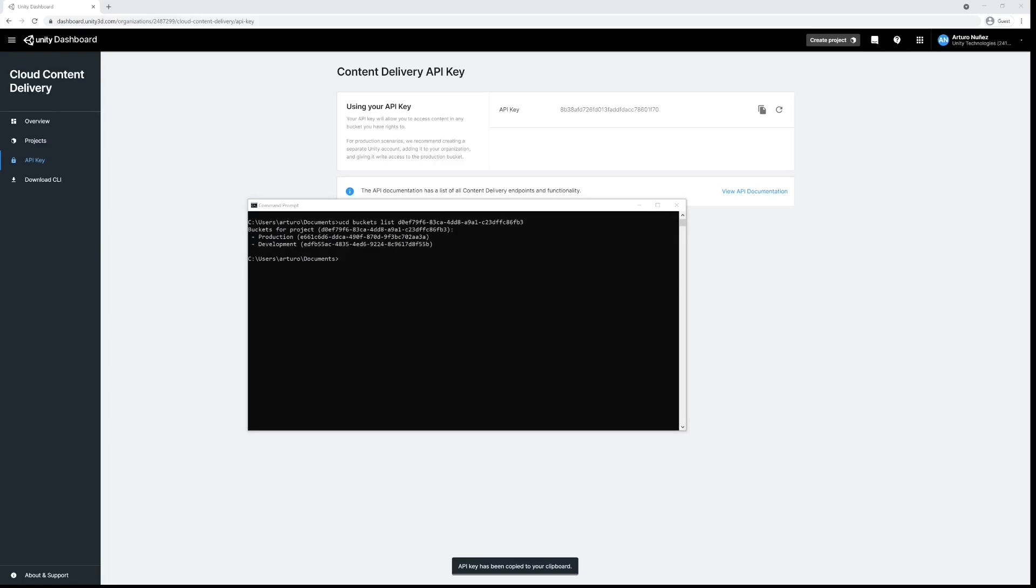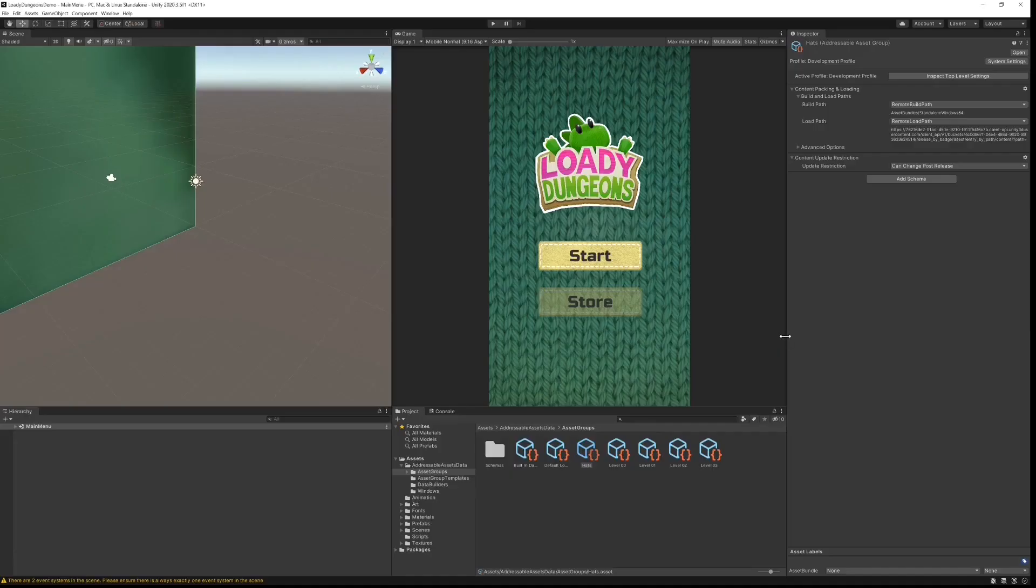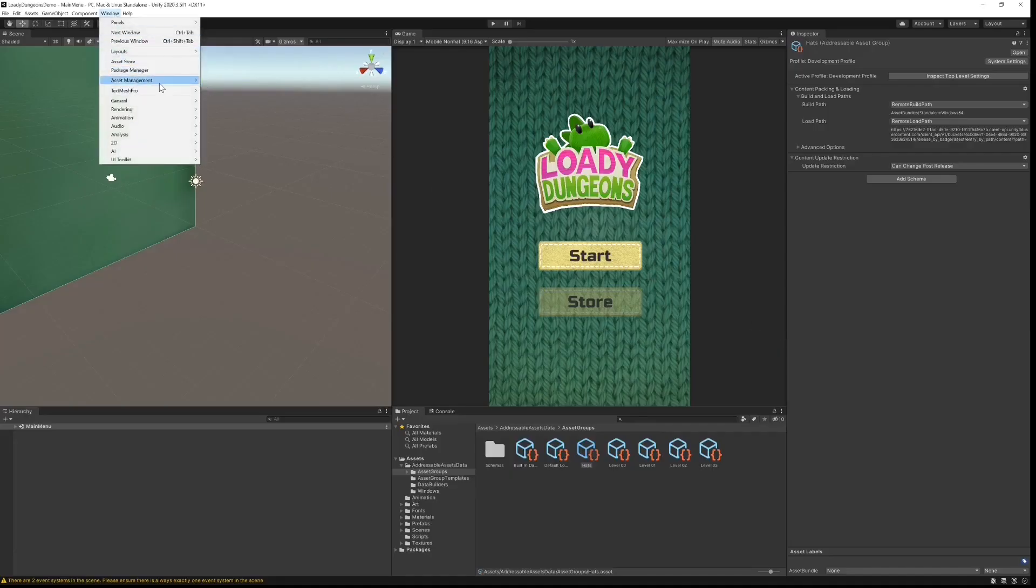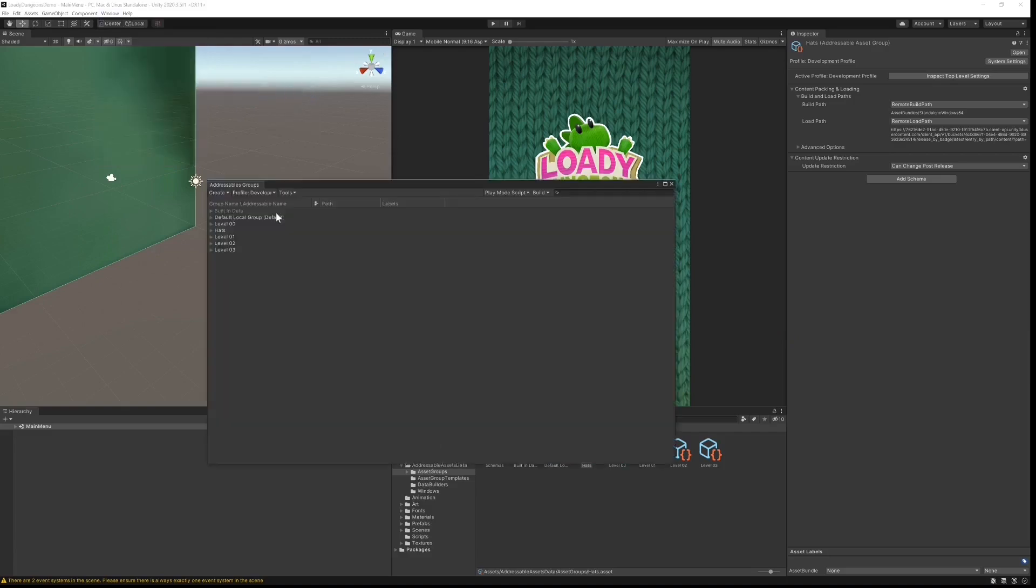Now we need to generate our asset bundles, so I'm going to switch over to Unity. As mentioned at the very beginning, we have already configured our addressable assets, so we go to Window, Asset Management, Addressables, Groups.